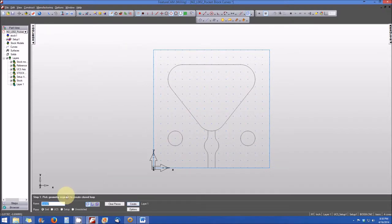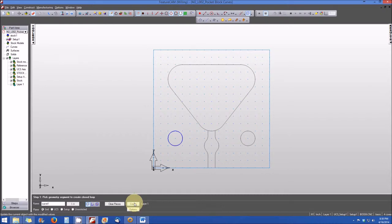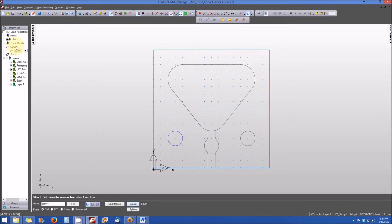At the bottom, we're being asked to pick the geometry of the segment to create the closed loop. By default, it says curve seven in the name block — we're going to change that to curve number one. We'll go ahead and select our curve, which is curve one. It's highlighted blue, which tells us that the entire curve is selected. We select the create button to complete the curve. The bold line goes away and we have a standard blue line, which shows that the curve has been created. Over in the part view, curve one is now active under the curves menu.